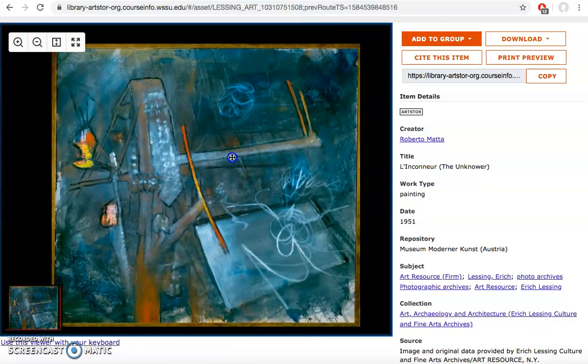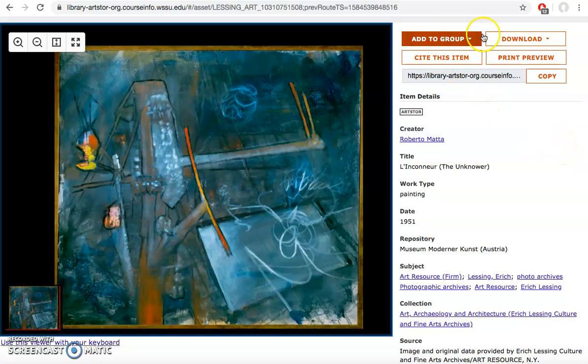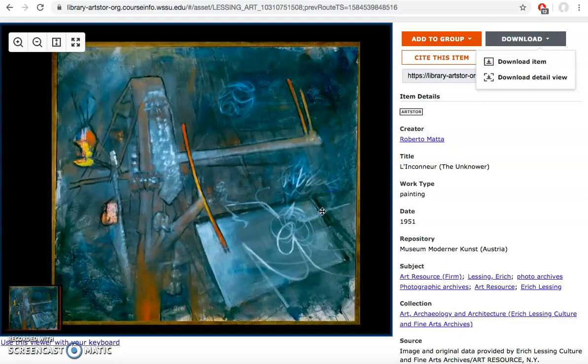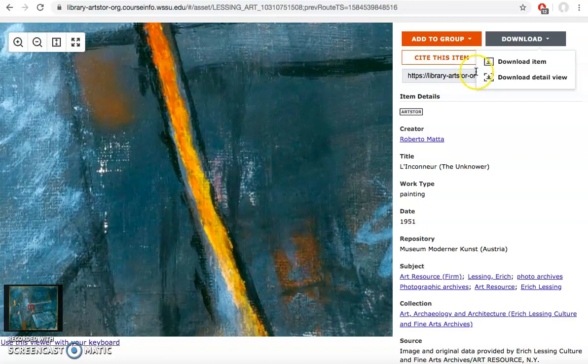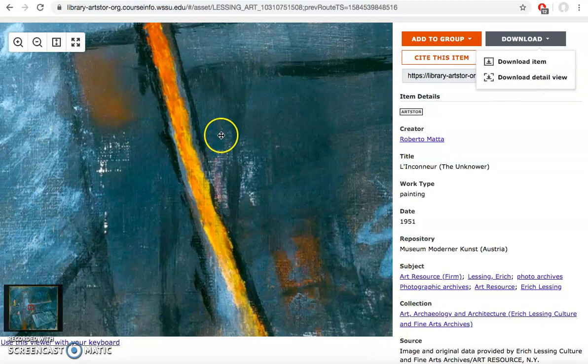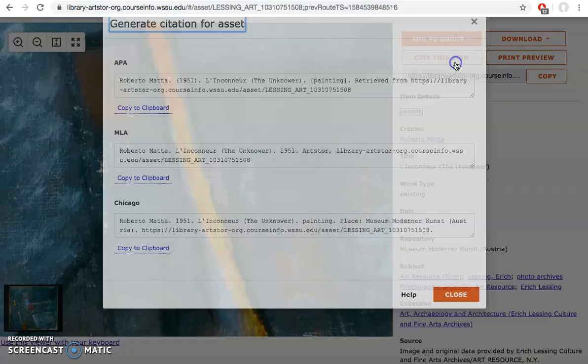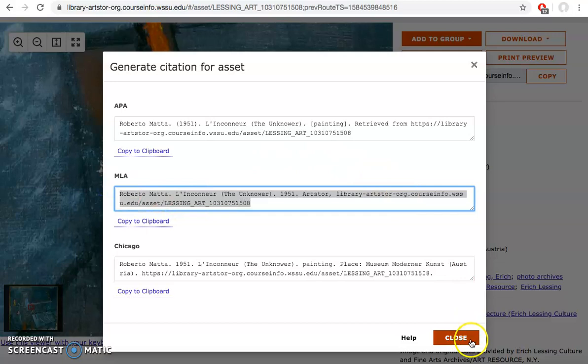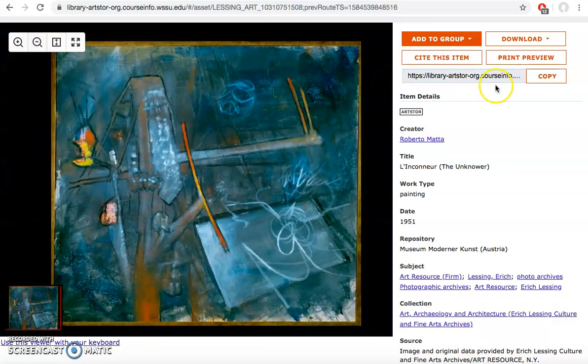Like our databases for articles, there's ways for you to interact with the image in different ways. I can download the image directly from the screen. If I download the item it's going to give me the image as a whole. If I wanted to zoom in on a certain detail I can download that detail view and then it would just download whatever is shown in my box on the side. I can also cite the item in proper citation format. If I wanted the MLA citation I could come grab it here. This is the citation for the work or for the image. I could also copy and paste this URL if I want to get directly back to this image.